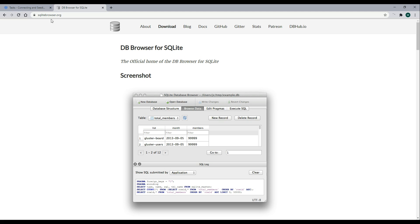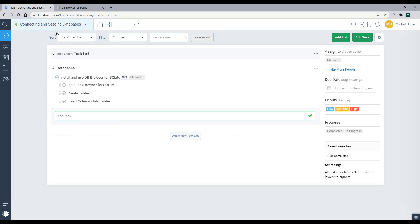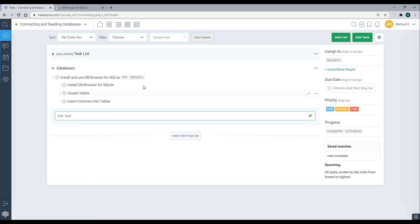If we go to the checklist, the first thing we'll do is install it and set it up in our machine, the DB Browser for SQLite. Then we'll create some tables, and then we'll also insert some records into our tables by the end of the video.